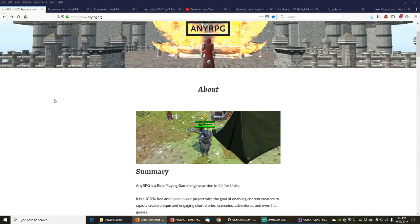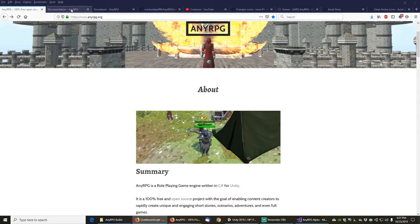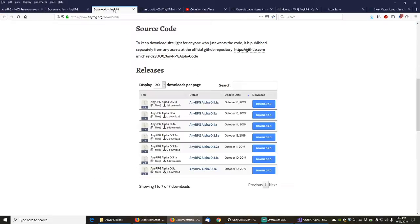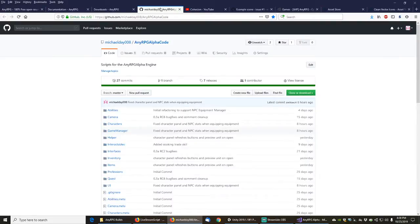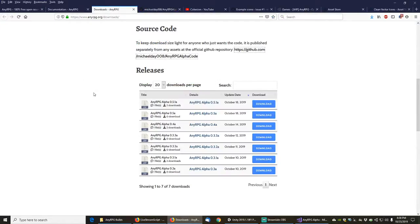Hi and welcome back to another NERPG development live stream. In these videos I live stream the development of the NERPG engine, a 100% free and open source role-playing game engine designed in Unity and written in C-sharp. These videos are unscripted and give you a behind-the-scenes look at the unfiltered methodical side of software development. For more information on NERPG, check out NERPG.org where you can find documentation, links to the full source code on GitHub, and downloadable copies of NERPG Alpha, a free game showcasing the engine's features.